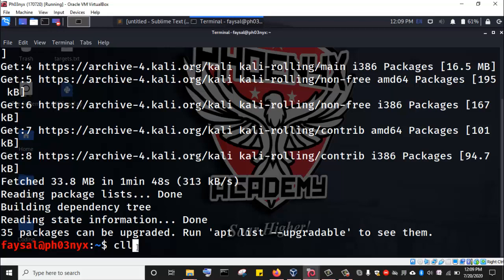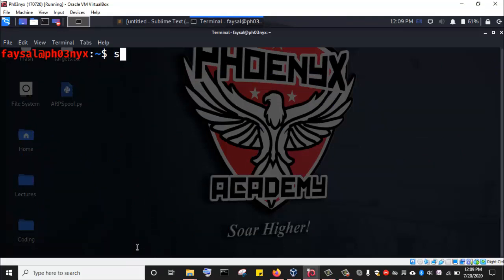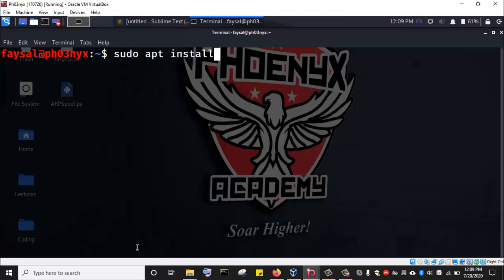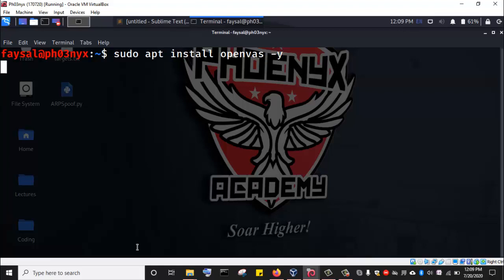I'm going to click the terminal. Then I'm going to enter the command sudo apt install OpenVAS, then dash y, and hit enter. Now this will proceed to install OpenVAS for me.